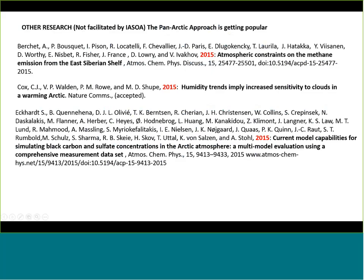Even though a lot of research, reports, data products, and operational procedures are being facilitated by the ISO working groups — which Sandy will talk about next month — there is other research that we don't particularly facilitate in general, and they take this pan-arctic approach.